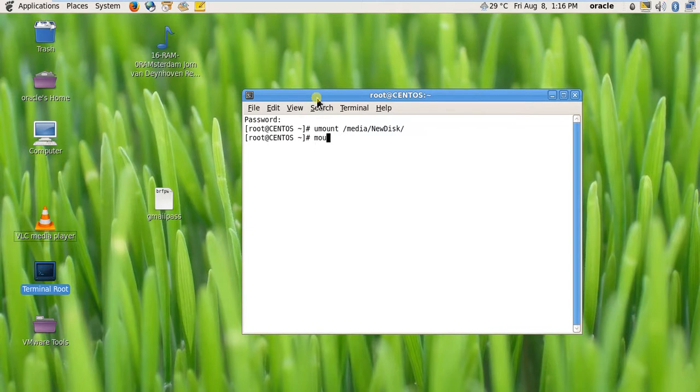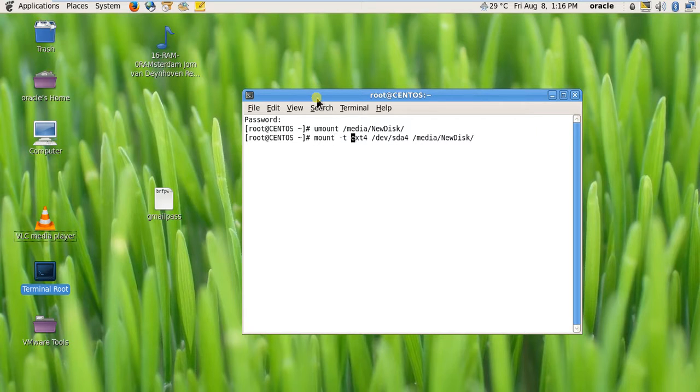Now I'm going to mount the disk. For mounting the disk, the command is mount then the switch hyphen t, which specifies the file system. Here the file system is ext4. This is the partition /dev/sda4, which is actually an extended disk.